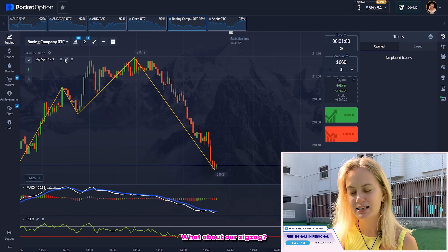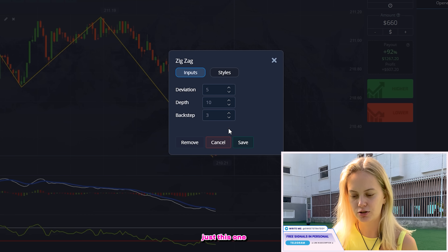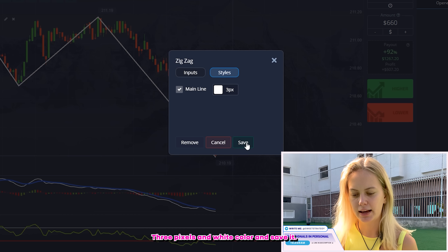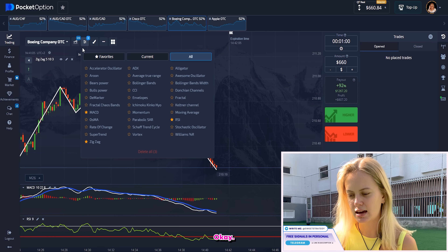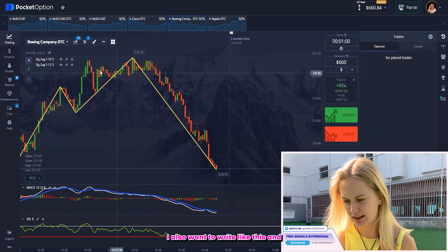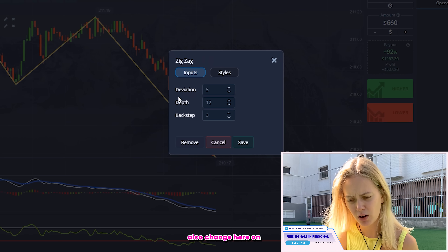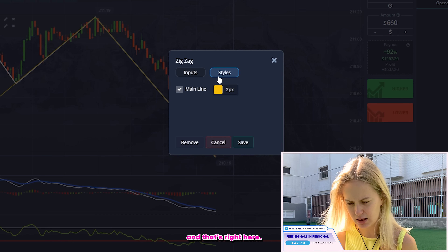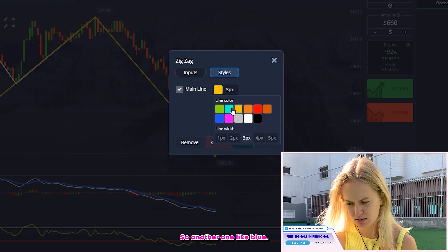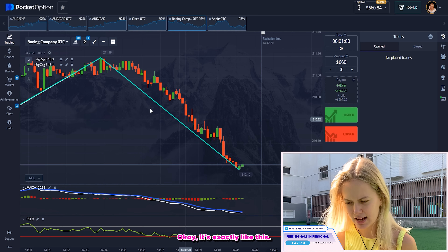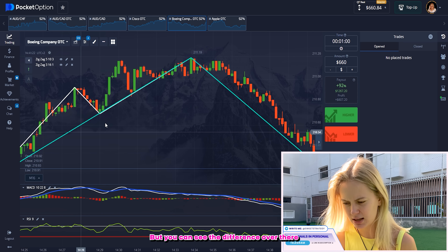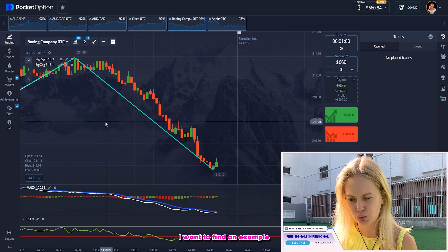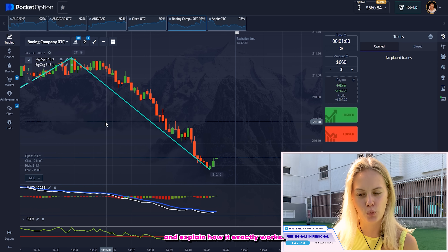What about our Zigzag? Here I want to change just this one. Let's write styles here — three pixels and white color — and save it. And here I also want to write like this, and also change here on this one and this one. Let's write hairstyle and another one, like blue. Okay, it's exactly like this. But you can see the difference over there because we changed a little bit. Right now I want to find an example and explain how it exactly works.